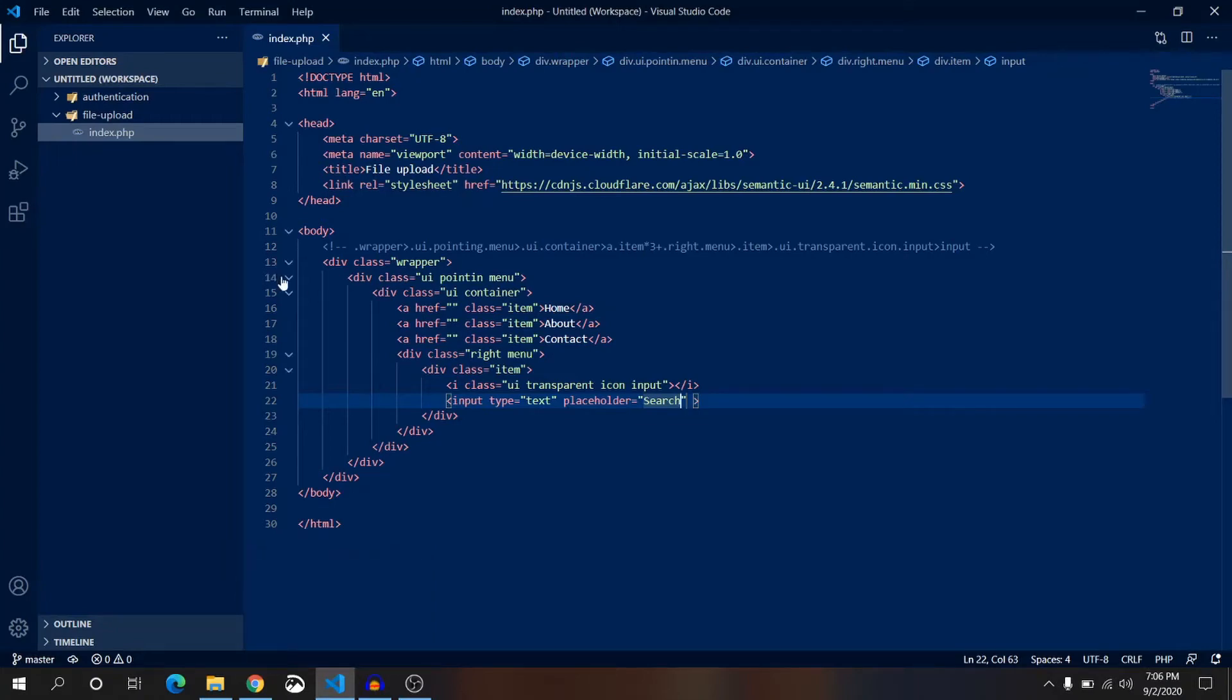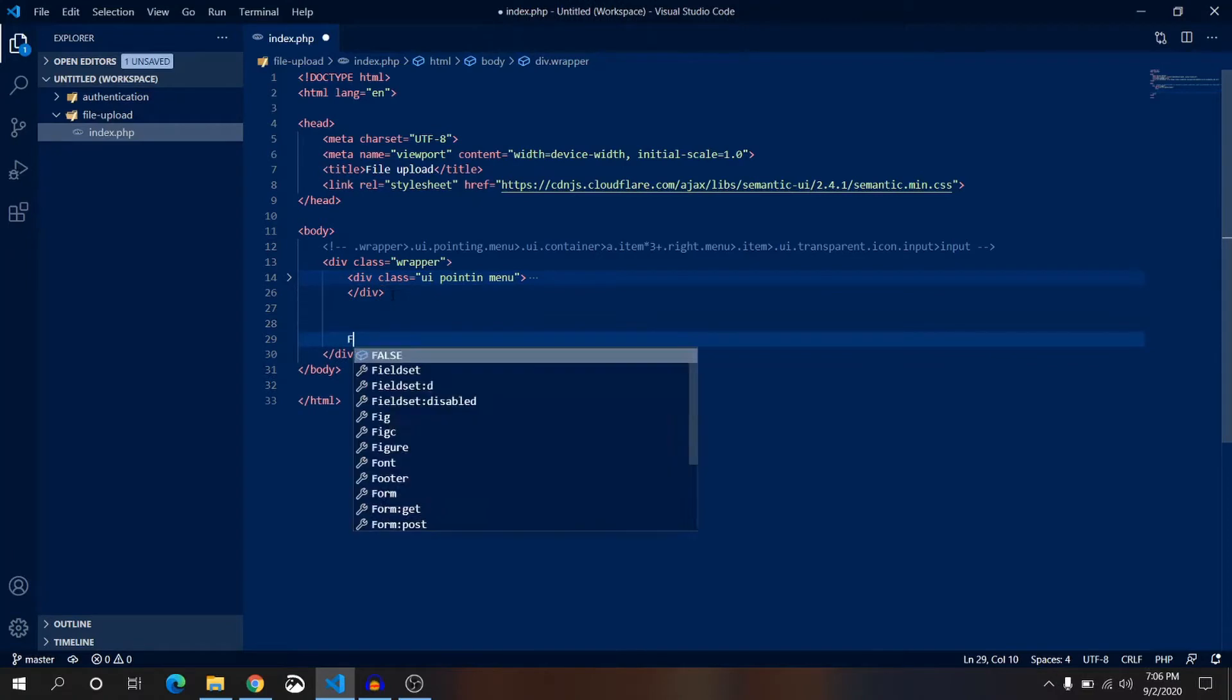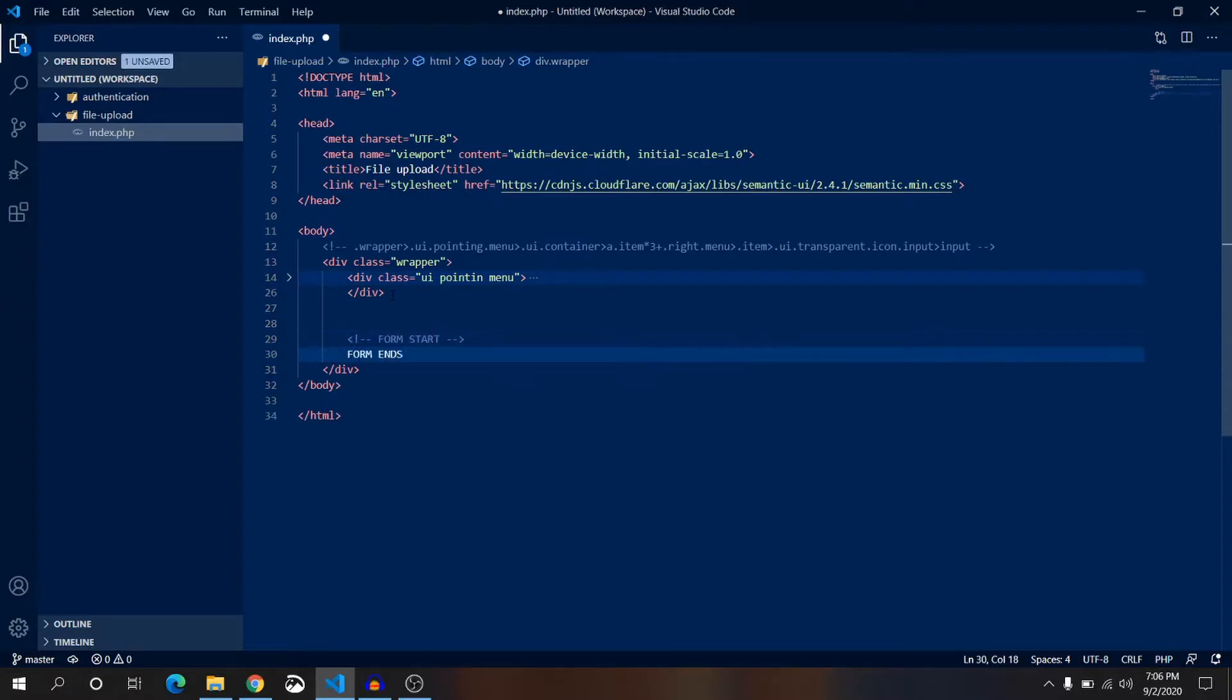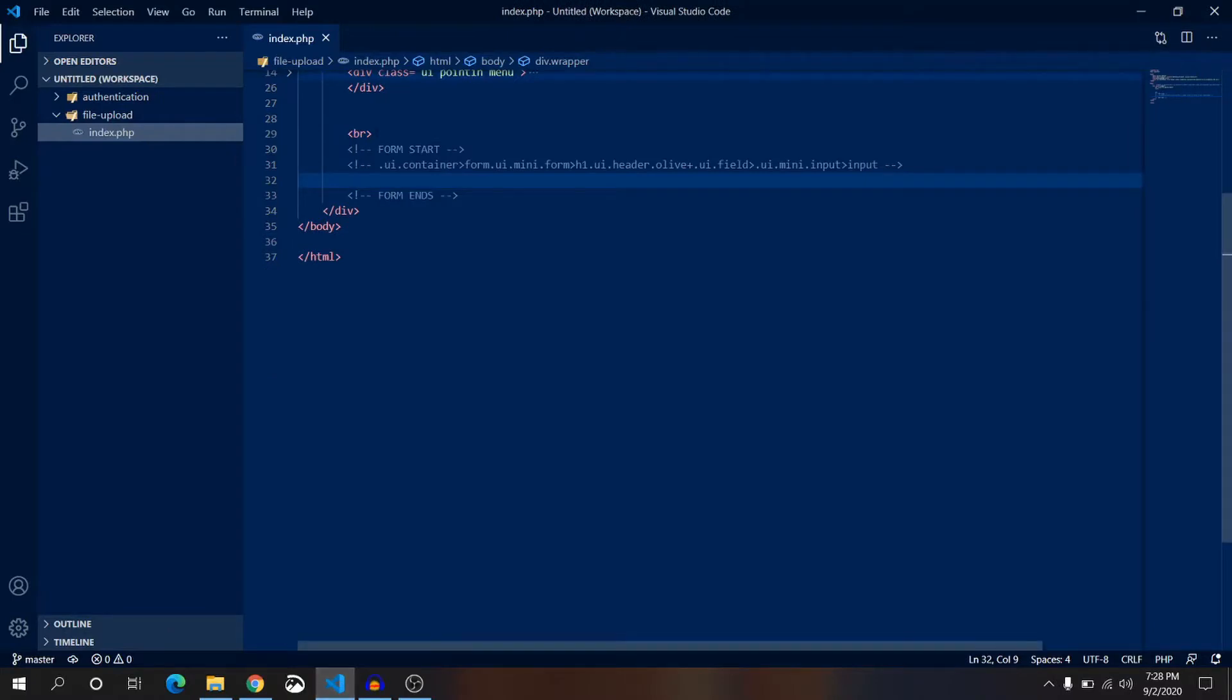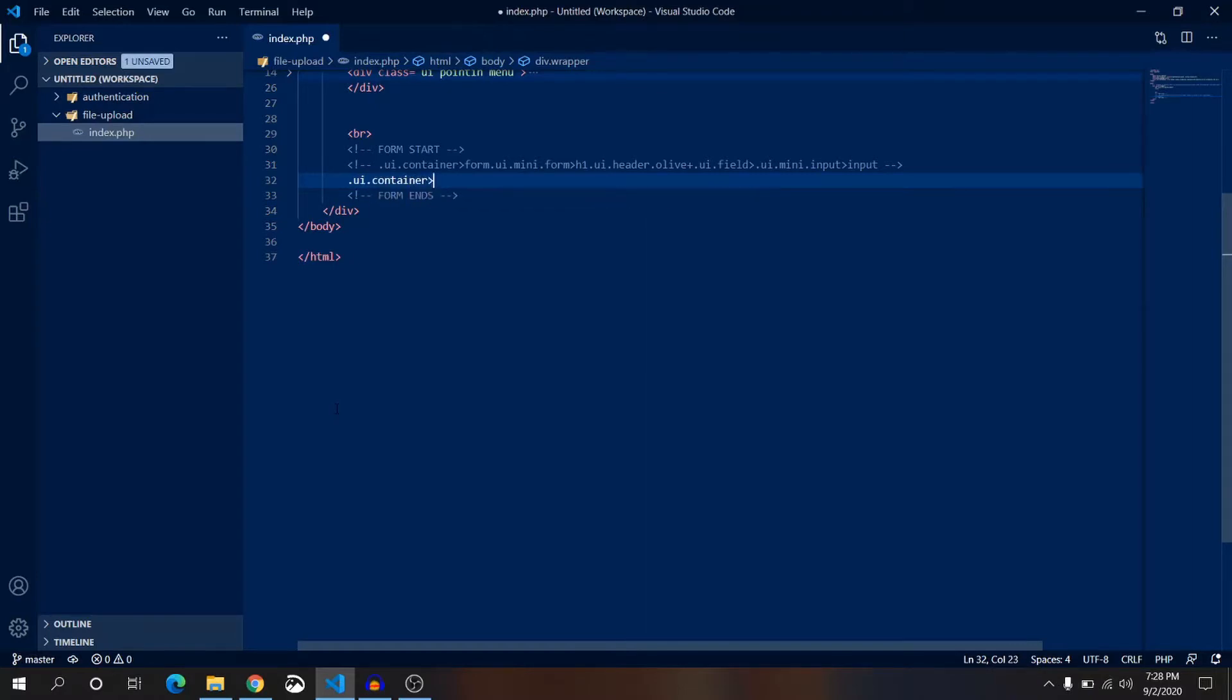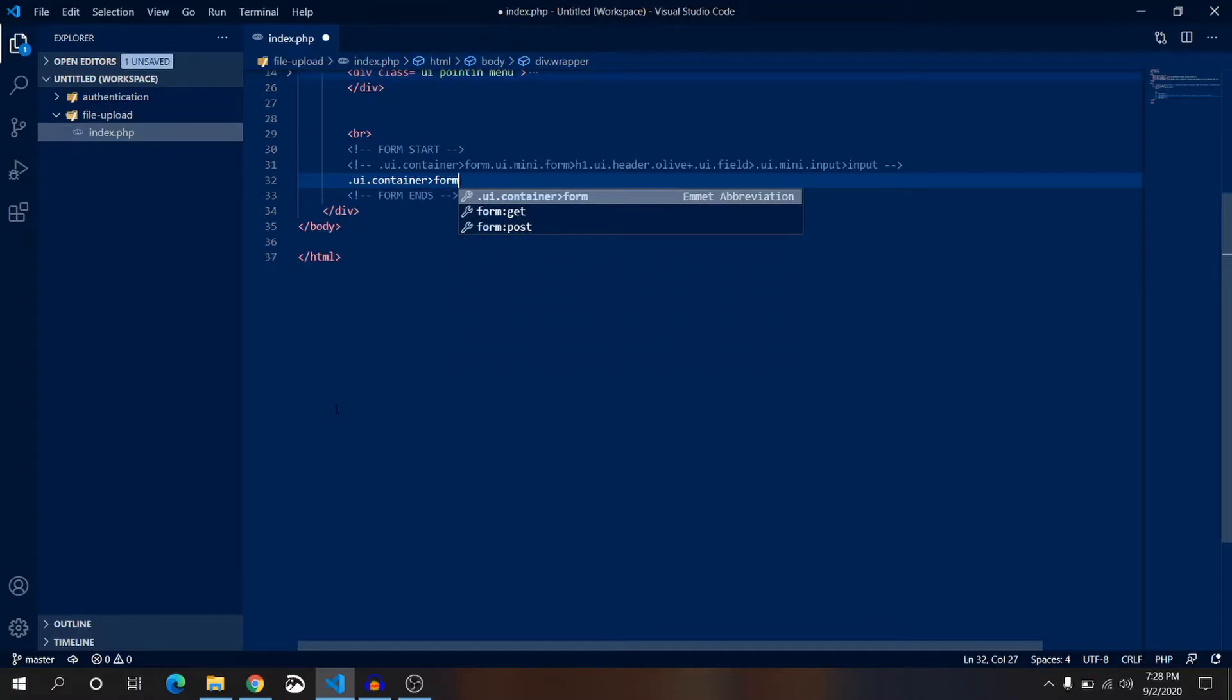Okay, below this menu we will have a form for submitting images with title and description. Now here I have added a break line between the form start and end. We are going to make a div tag with a class name of UI container. Inside this div we'll have another tag with name of form. This is a form tag UI mini form.